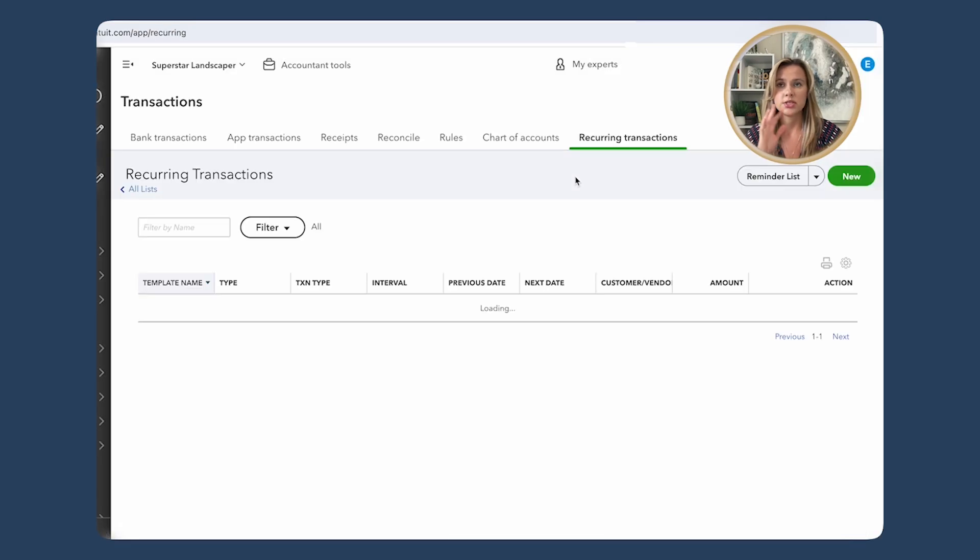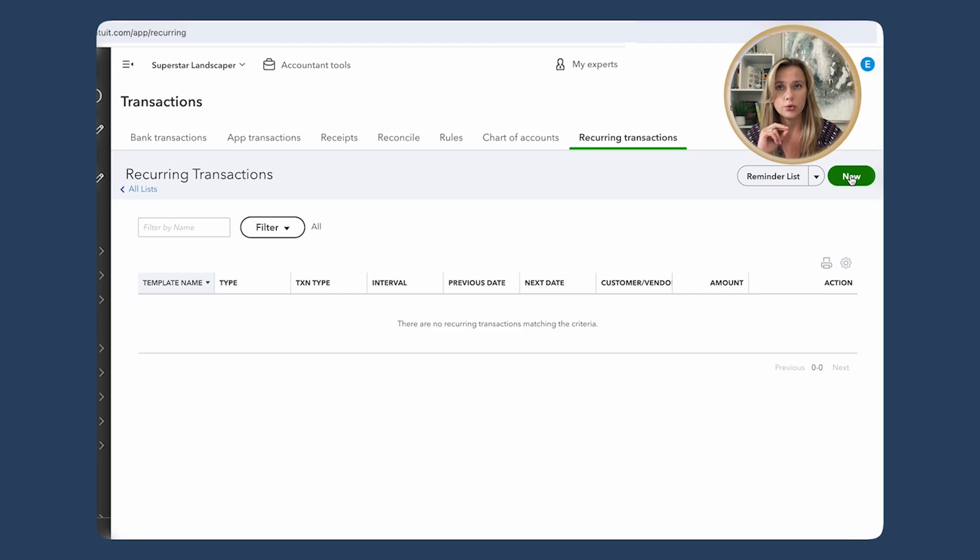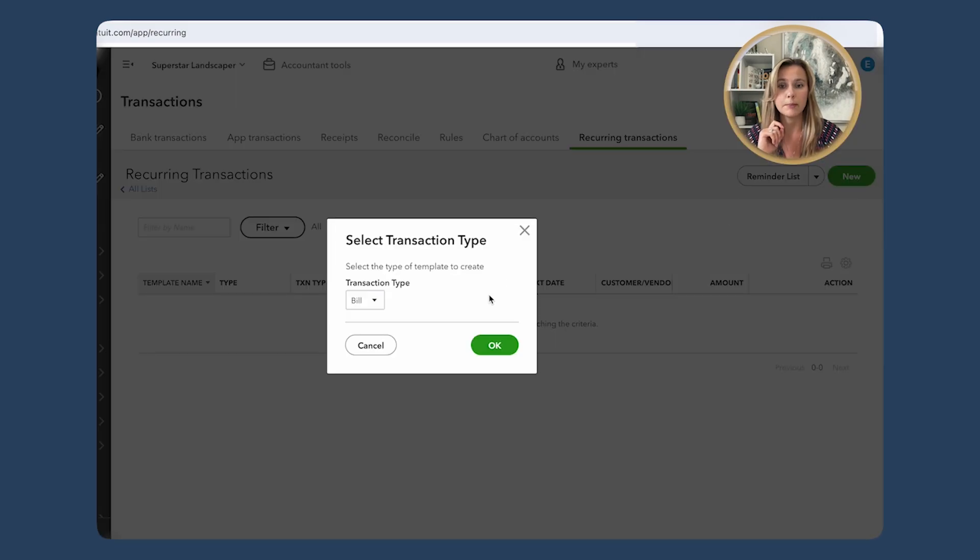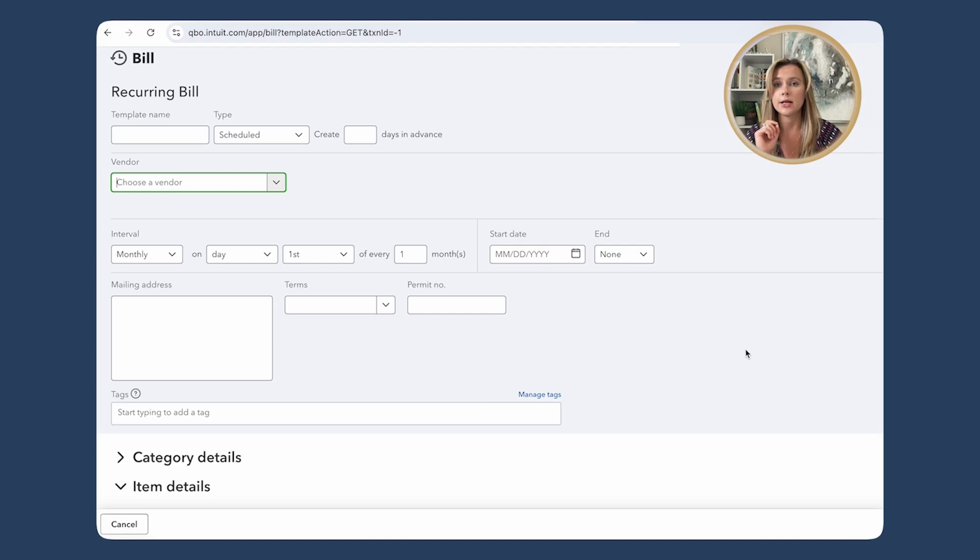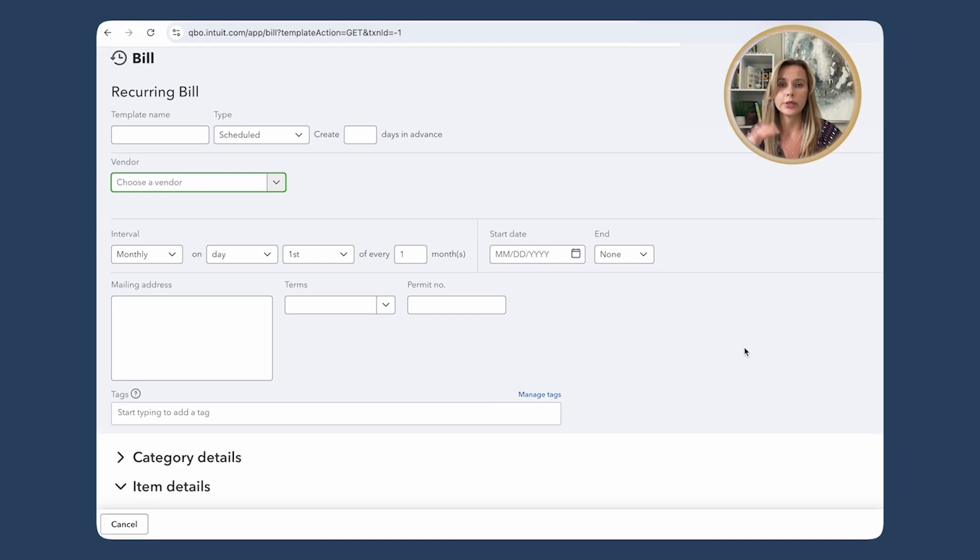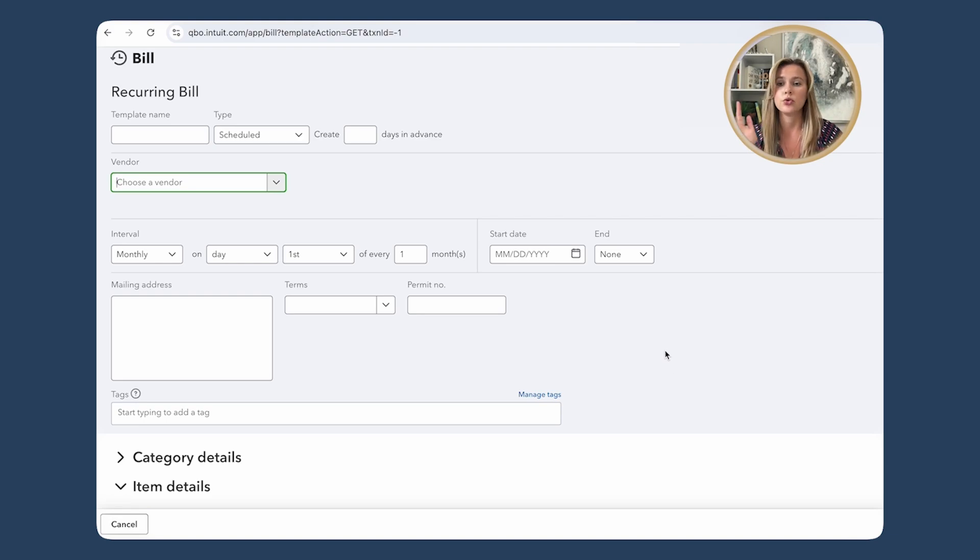This opens up the recurring transactions menu. Then you're gonna click on New and choose Bill. Press OK to set up a new recurring bill. You gotta fill in all the details just like when you enter a new bill. Fill in the vendor, the amounts, the frequency. For example, if you pay $500 for your office rent every month, you can set the frequency as monthly.